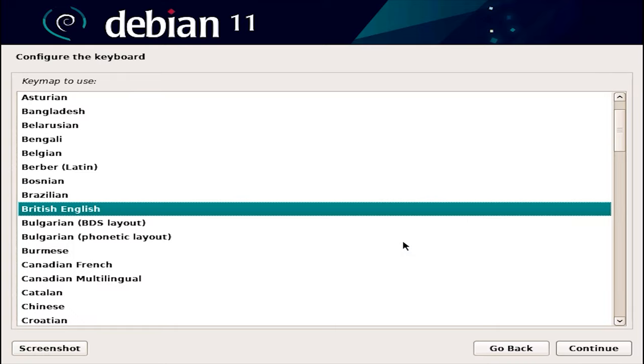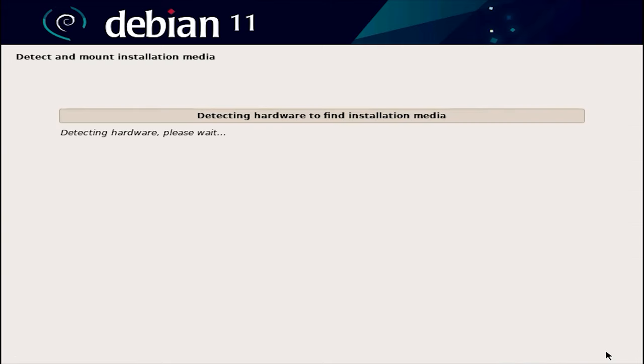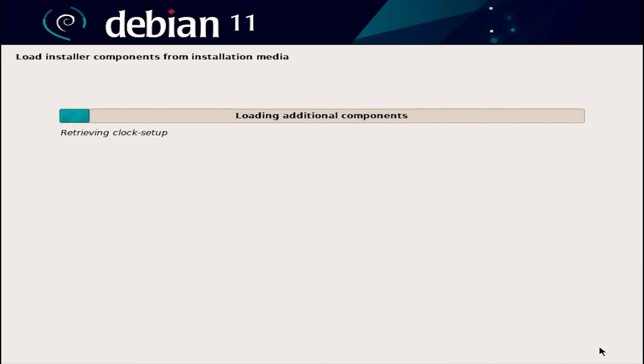At the next step, choose the keyboard layout. Continue. After that, your equipment will be scanned, packages will be copied and other automatic settings will be applied.